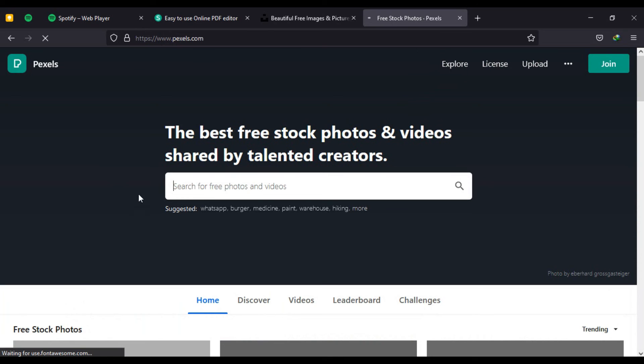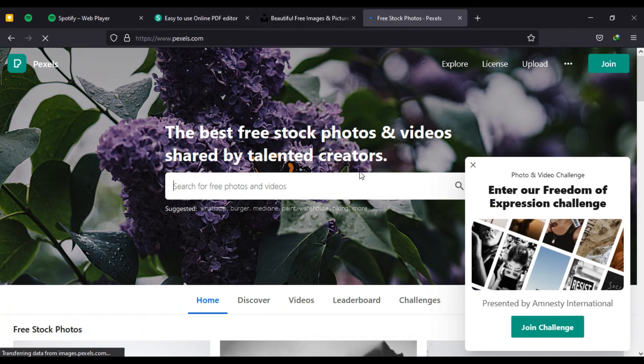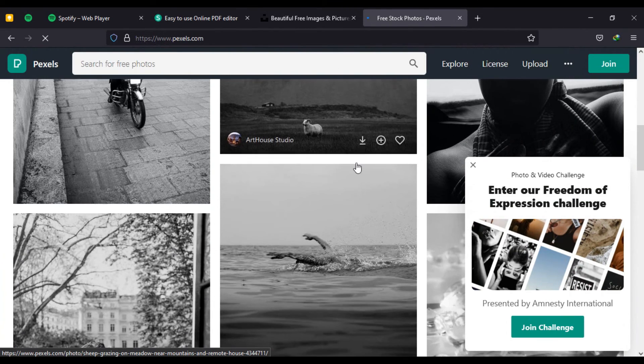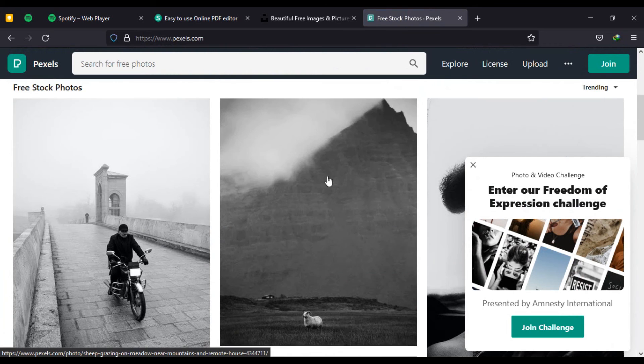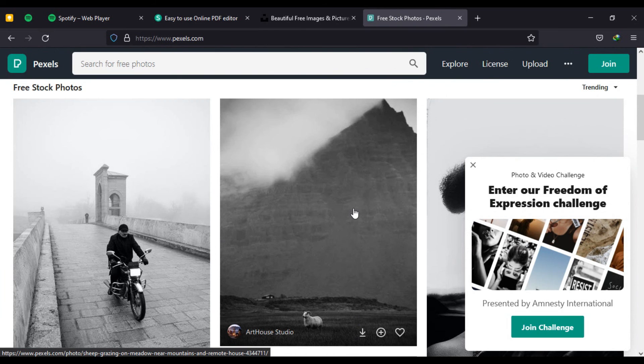It's also absolutely free. Once you highlight on any picture it shows you the download button for you to quickly download the picture, and you don't need to pay anything to get these photos from the website.